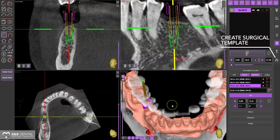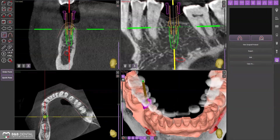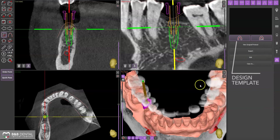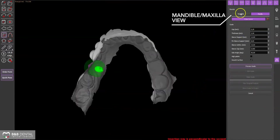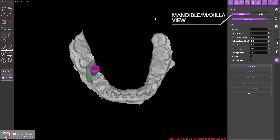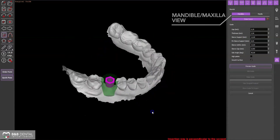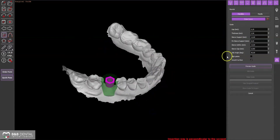Once the implant is positioned for the design of the surgical template, select the last tab from the right panel and click on the design template icon. The parameters are located on the right hand side and can be set according to your needs.